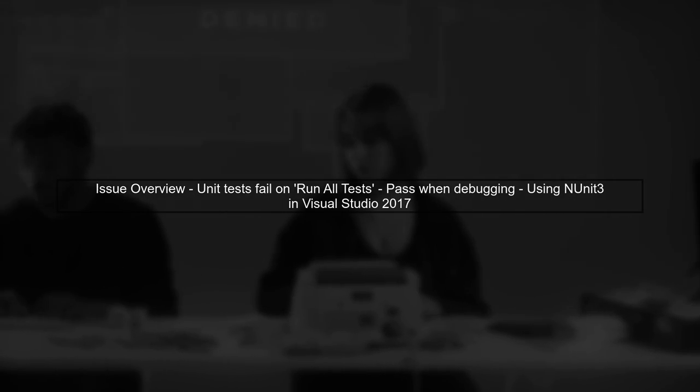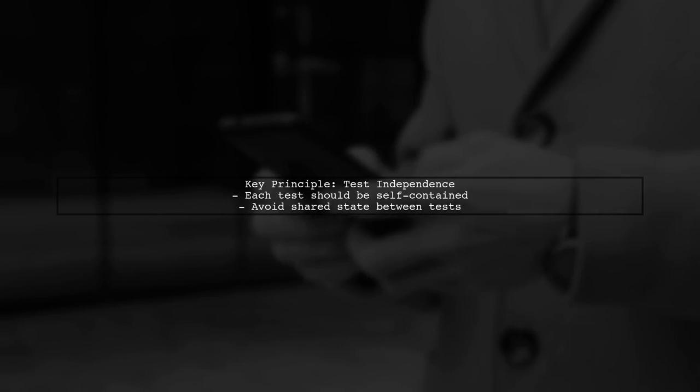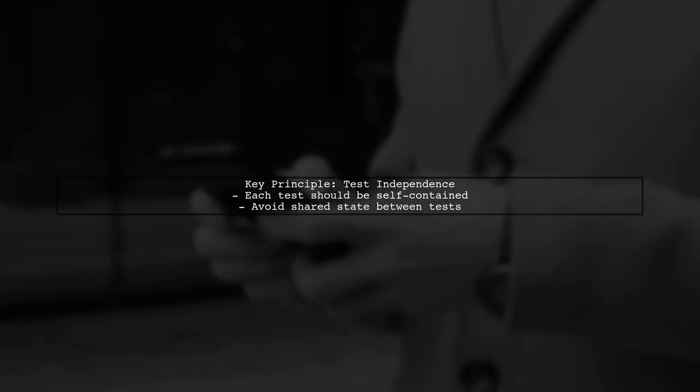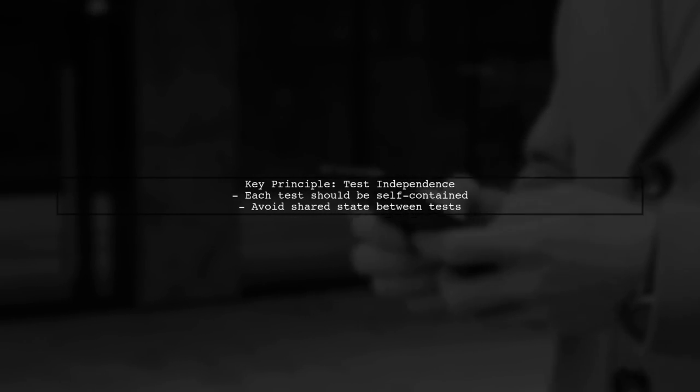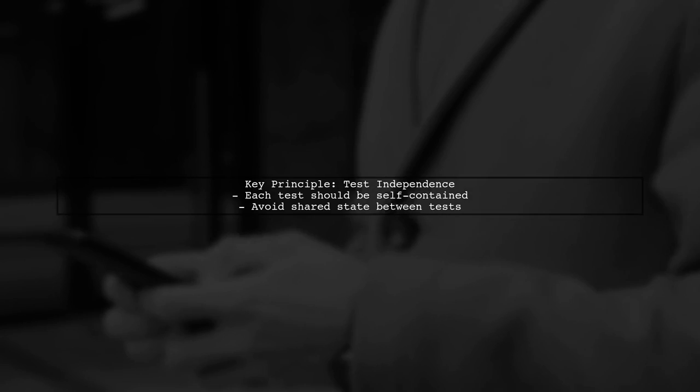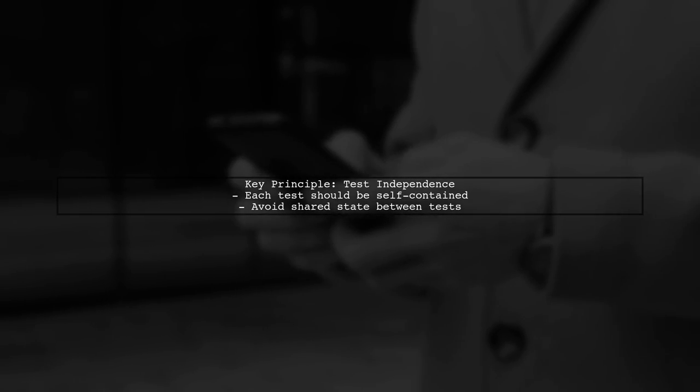Let's address the issue of unit tests failing when running all tests but passing during debugging. This can be quite perplexing. First, ensure that your tests are independent. Each test should not rely on the state left by another test. This is crucial for test-driven development.